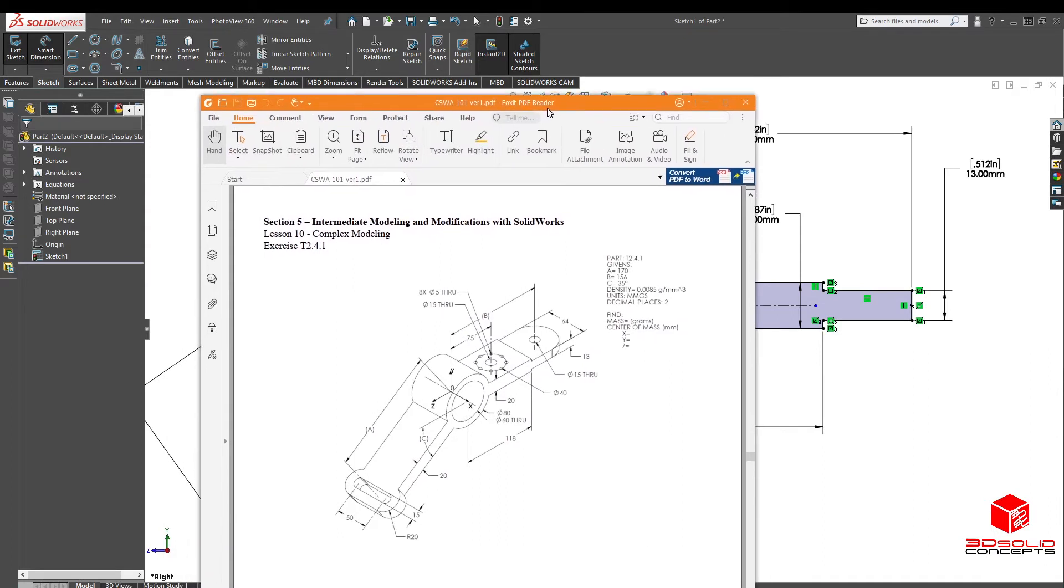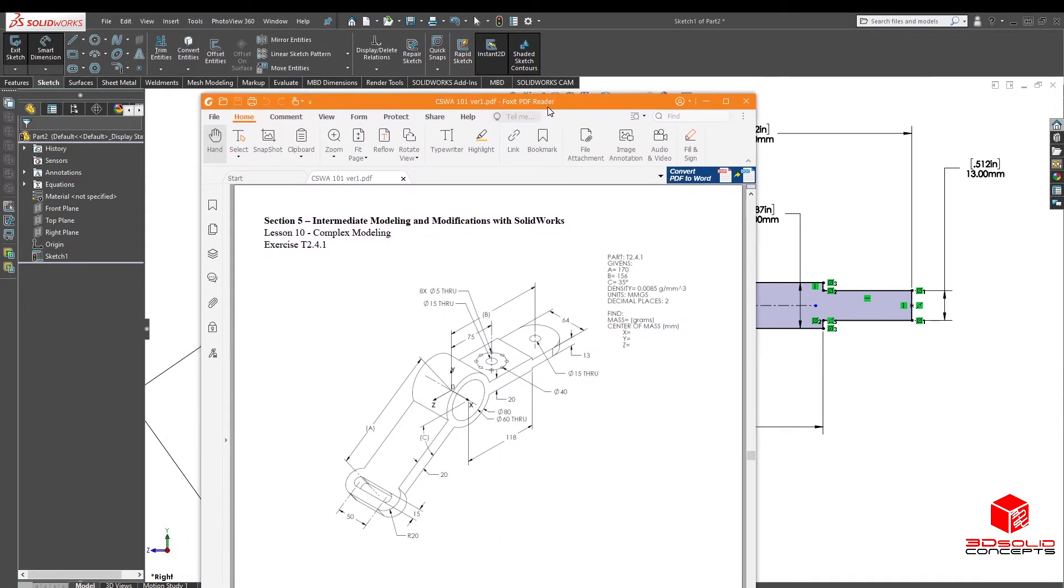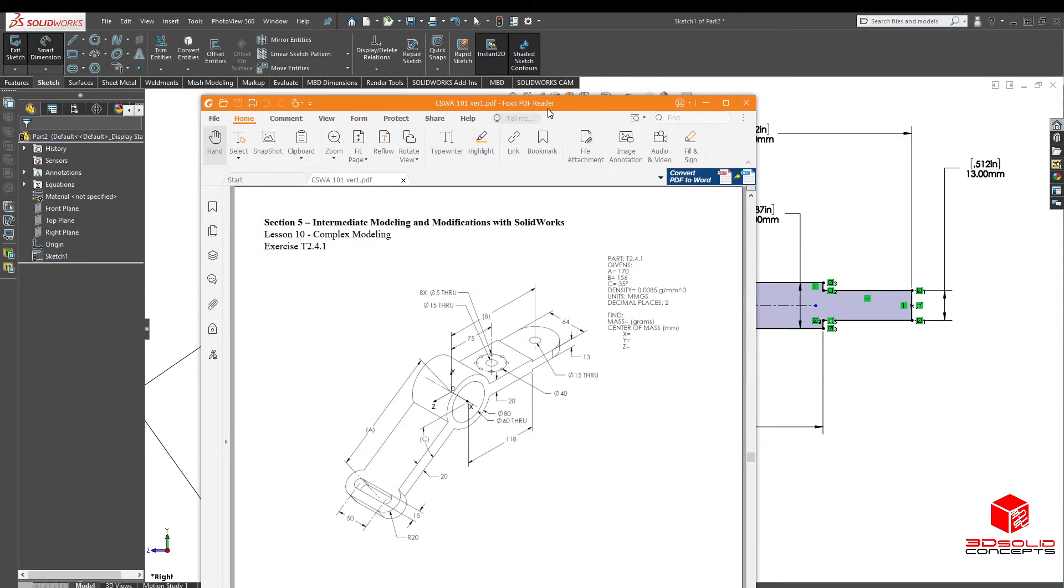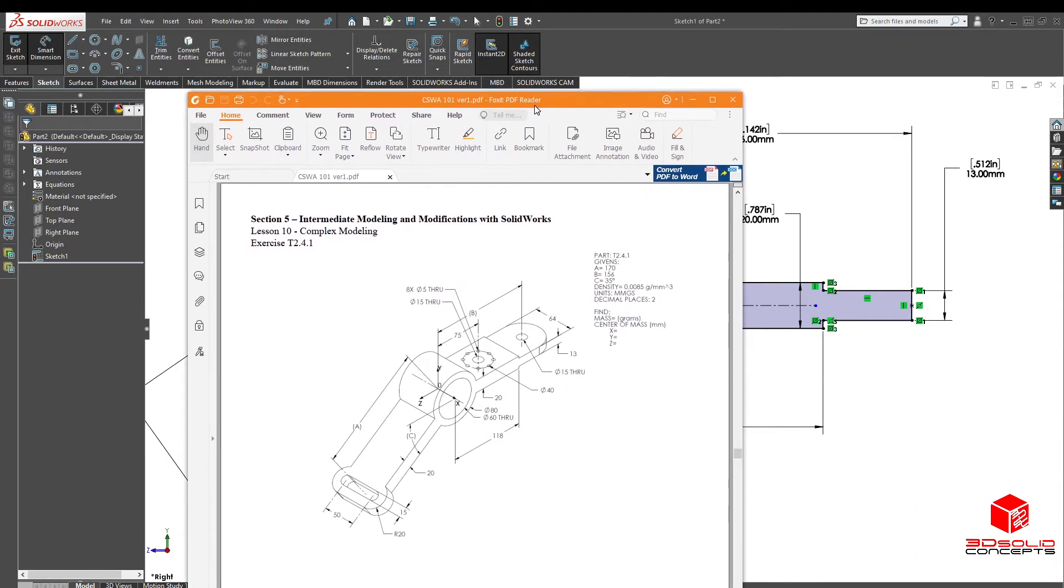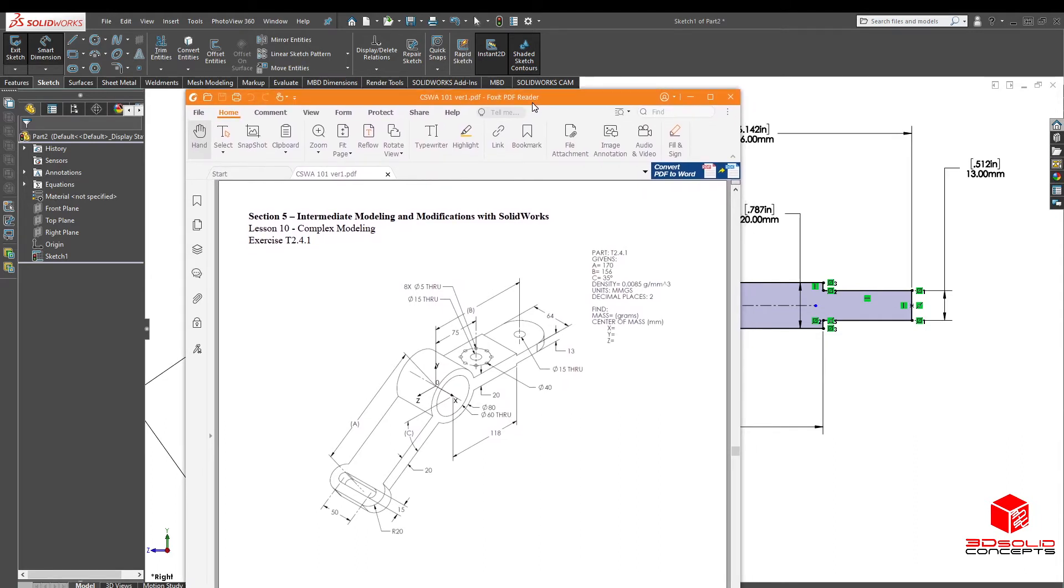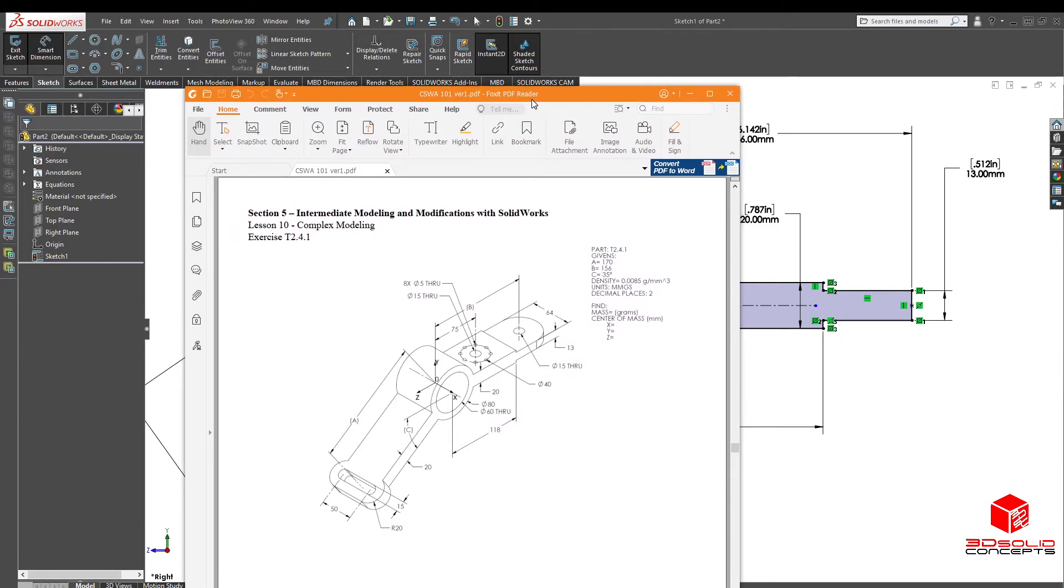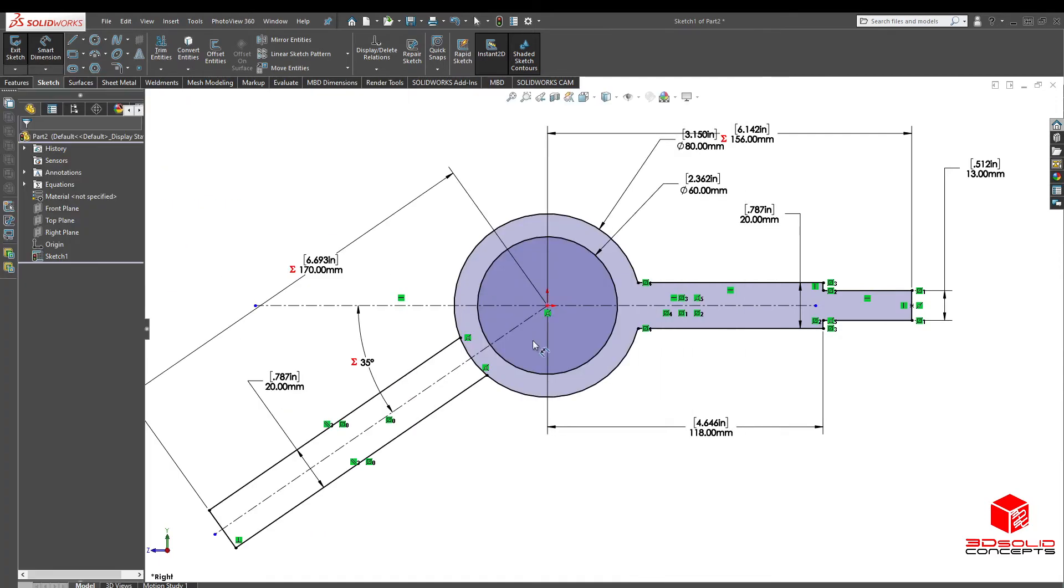Let me quickly reference it to make sure I didn't miss anything. So we got that C, A, B in there. Now mid plane 64, is that all I need? Yeah, let's do that.